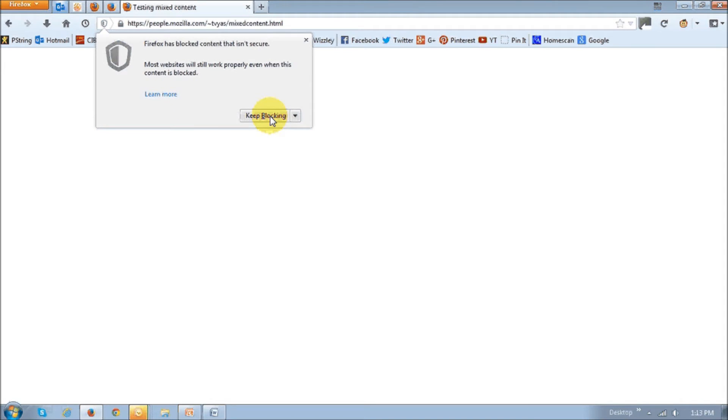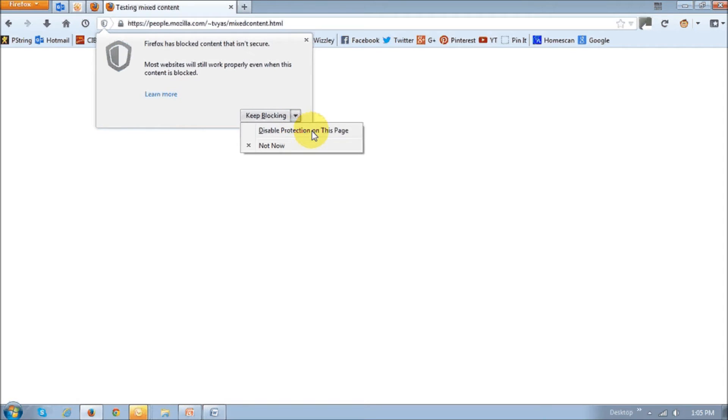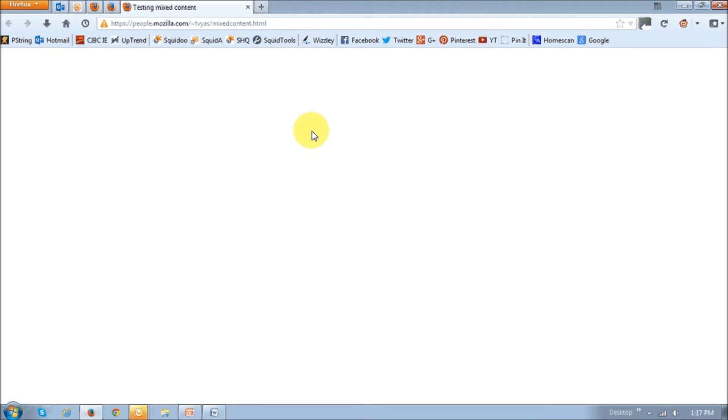And other options would be to keep blocking. And if you drop this down, you will see another option to disable protection on this webpage. If you need to allow the mixed content to be displayed, you can choose disable protection on this page.